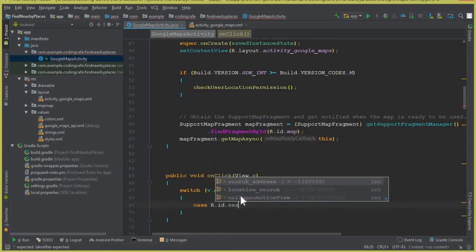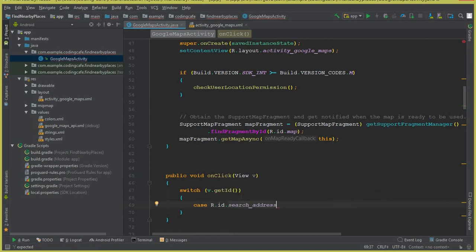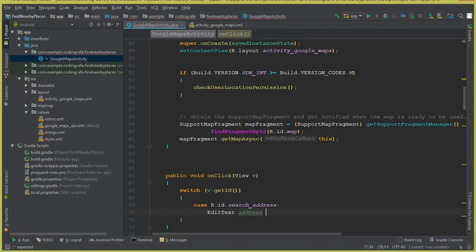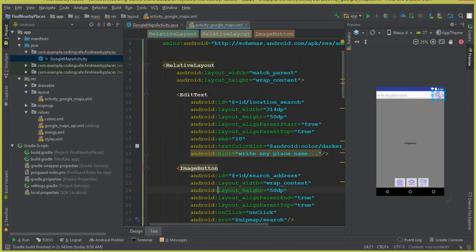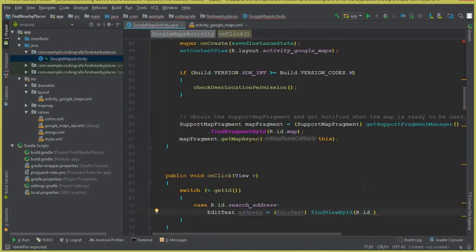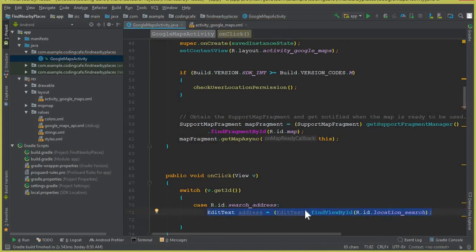Come back to the Java file. Inside the case for search_address, declare an EditText called address equals to (EditText) findViewById(R.id.location_search). This is basically the field we get — the EditText with ID location_search.